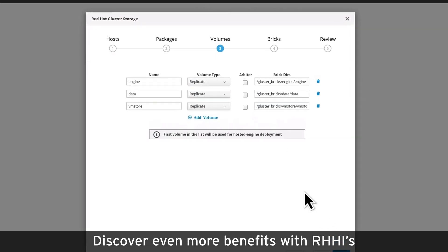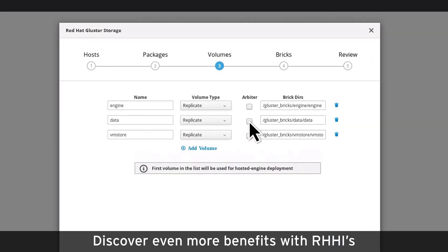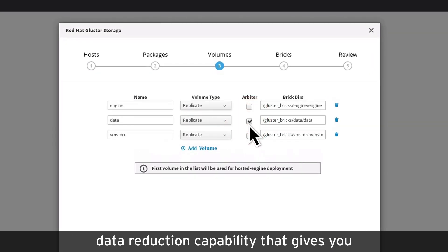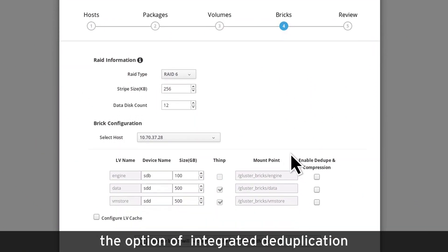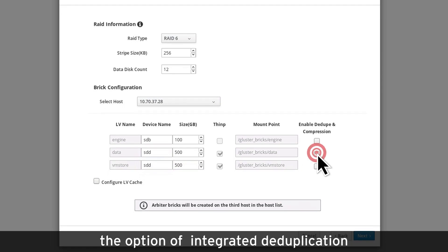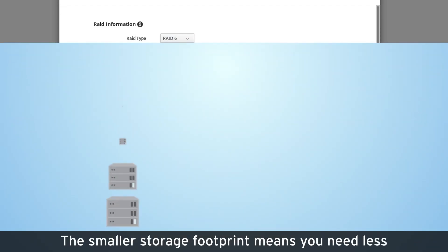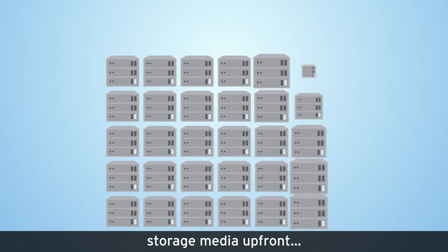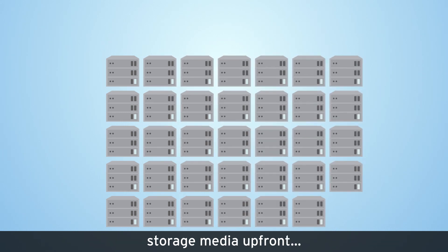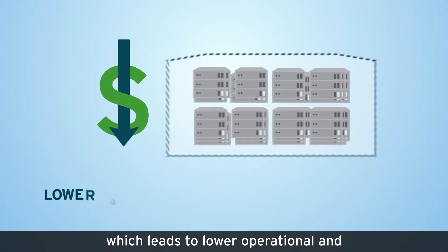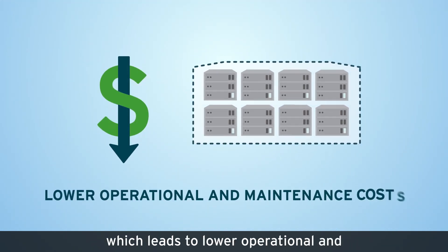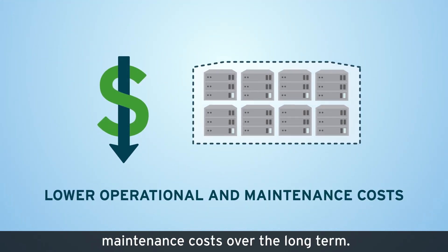Discover even more benefits with RHCI's data reduction capability that gives you the option of integrated deduplication and compression built right in. The smaller storage footprint means you need less storage media upfront, which leads to lower operational and maintenance costs over the long term.